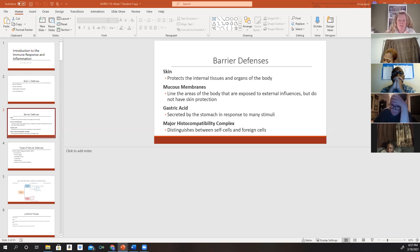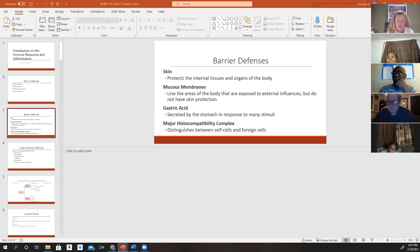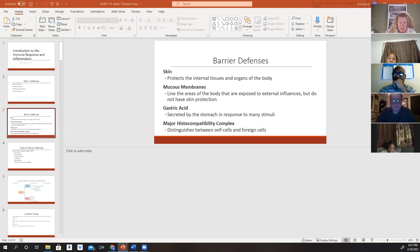Our mucous membranes are lined areas of the body exposed to different external influences. They don't offer the same protection as the skin. We have our respiratory tract, which is exposed to air; the GI tract, exposed to anything we take in through our mouth; and the genitourinary tract, which is exposed to pathogens from the perineal and rectal area.